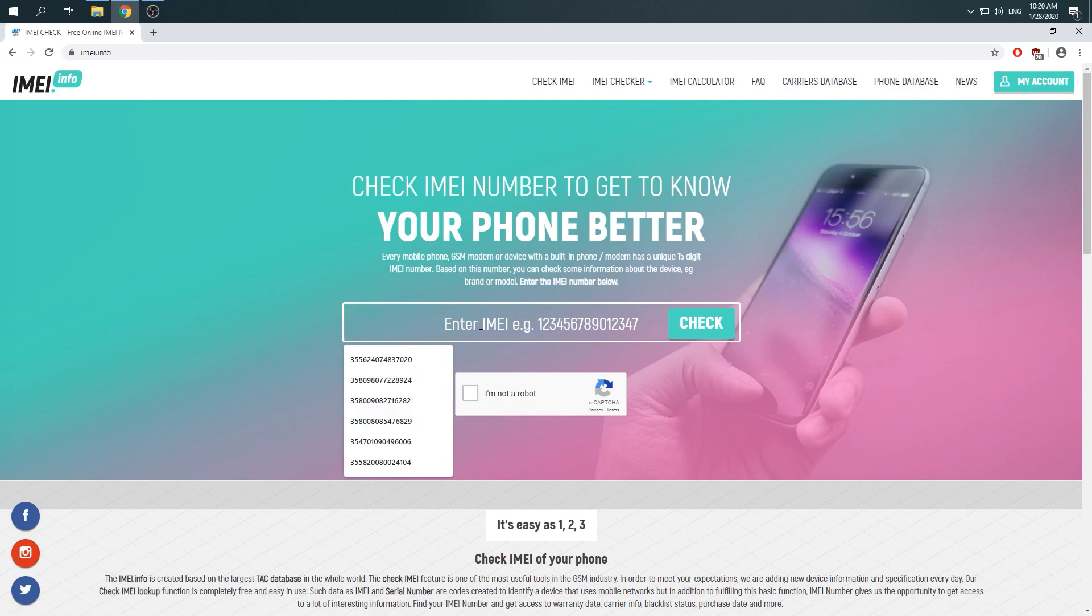When you are here, just enter your E-Main number, go for captcha protection and click on check.